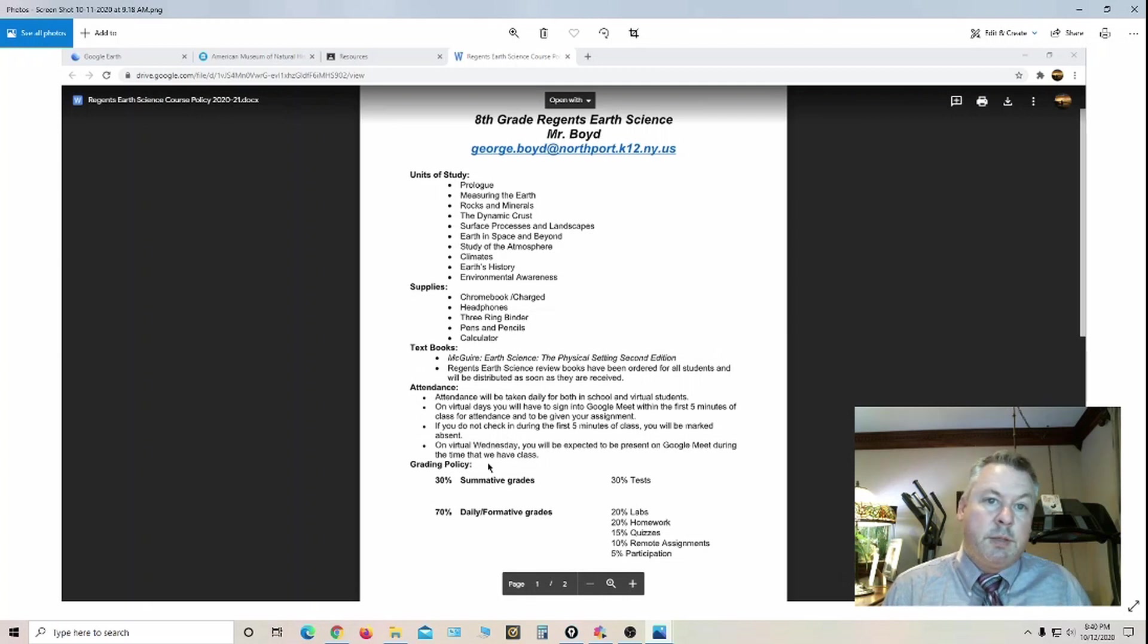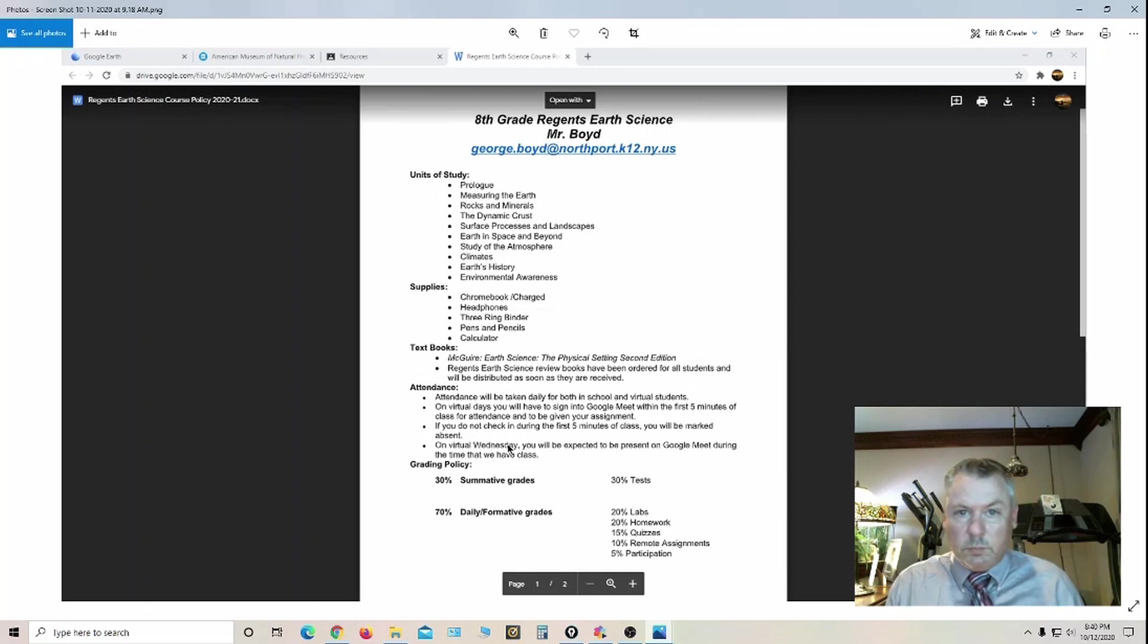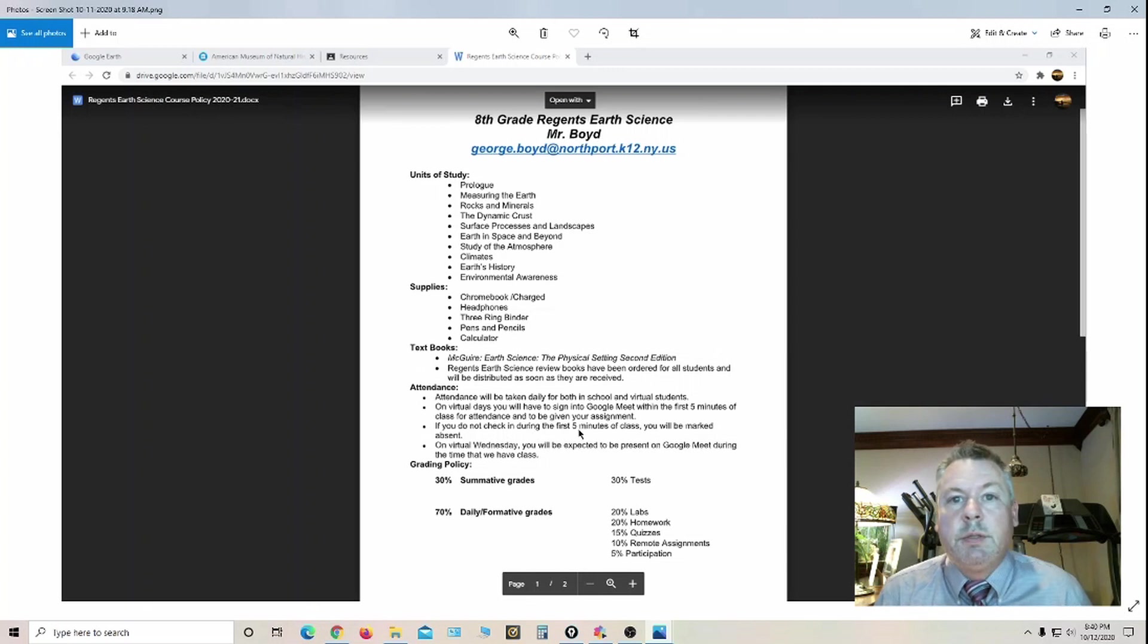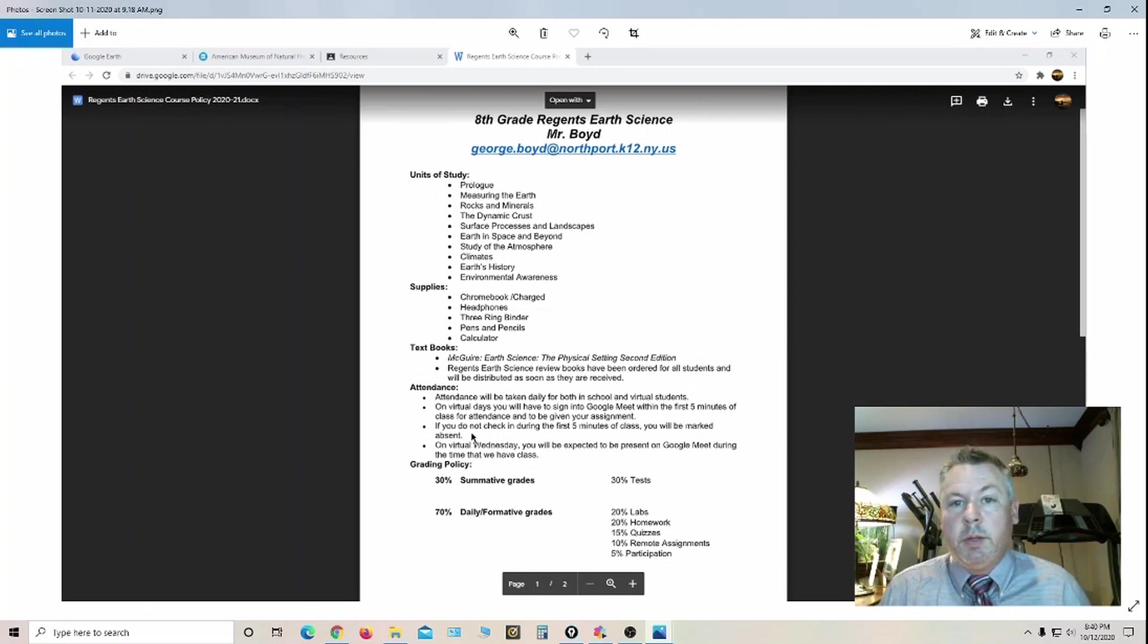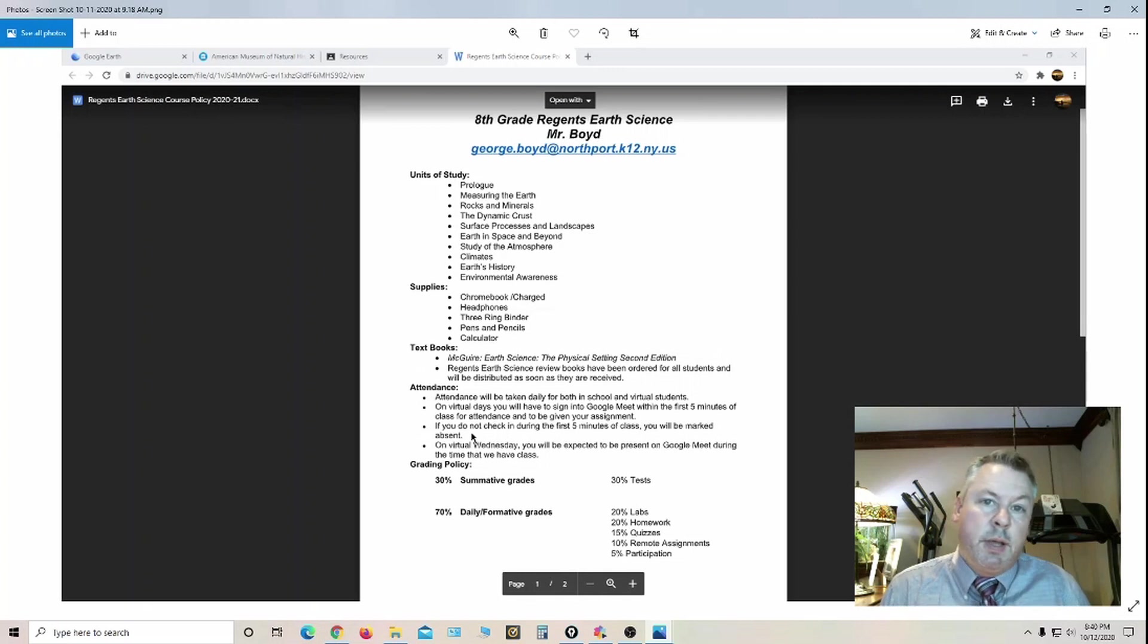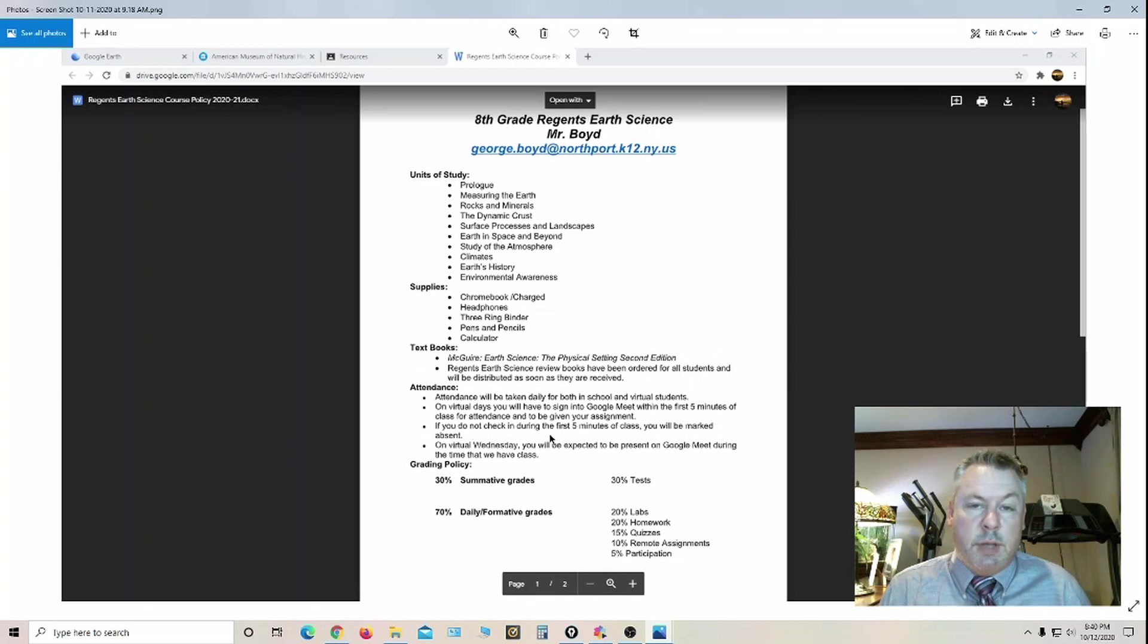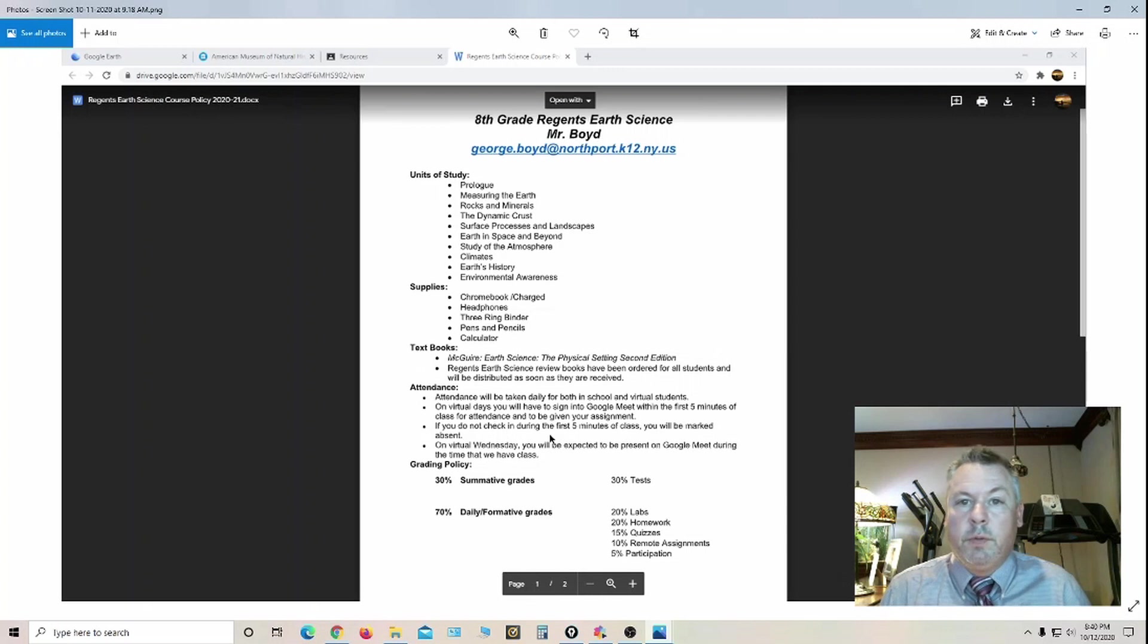For the grading policy, this year it's 30% summative, 70% formative. The 30% summative is based primarily on Regents, previous Regents exam questions. That way it's a good indicator as to how they're going to do on the end of the year test. What I tend to use is Test Wizard and CASEL Learning for those test questions.